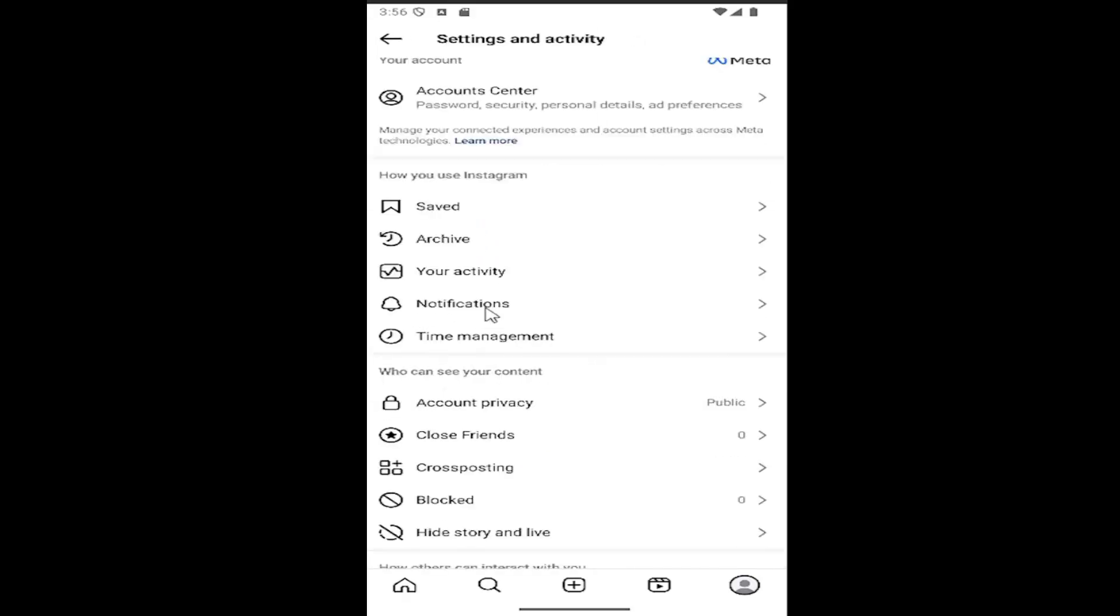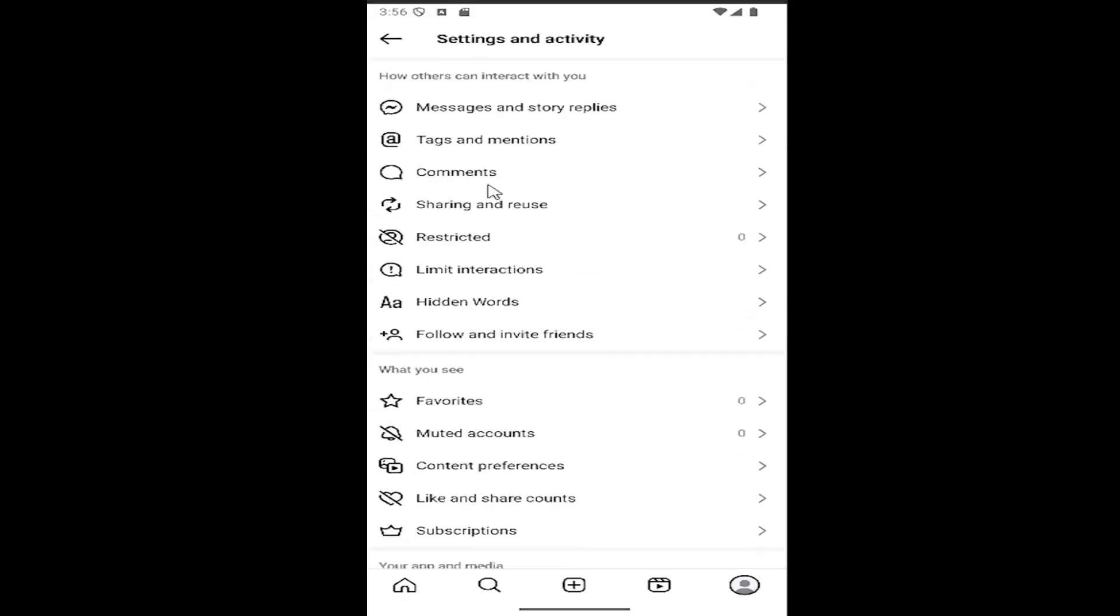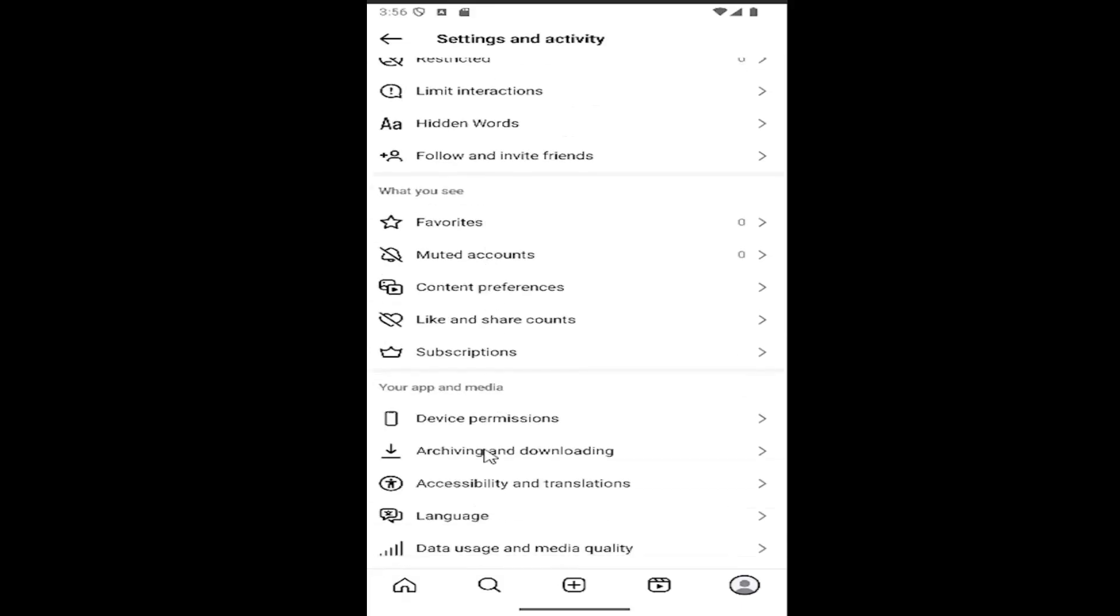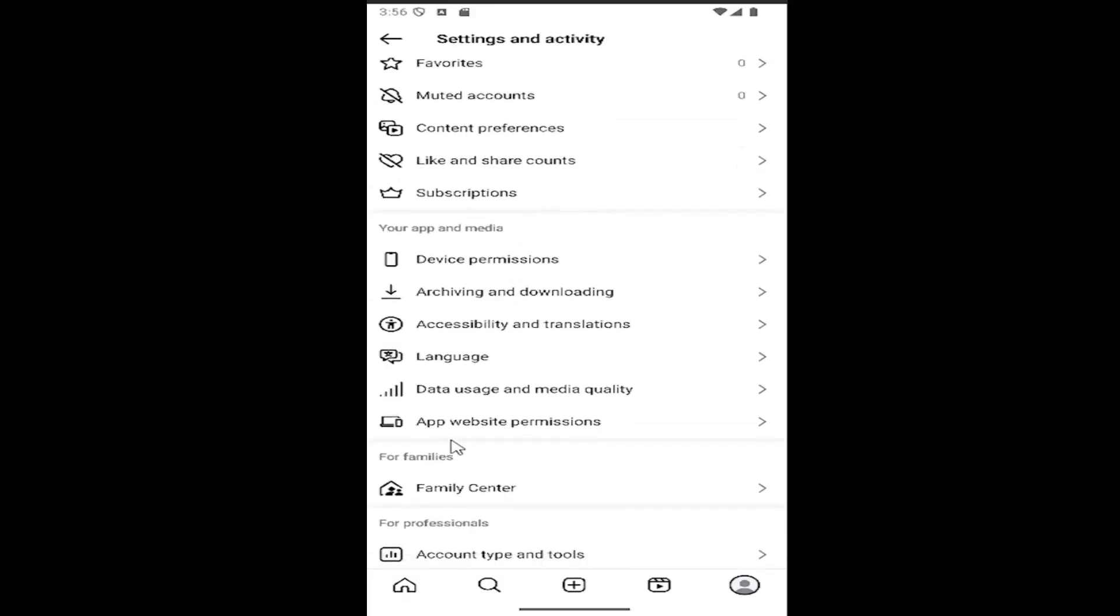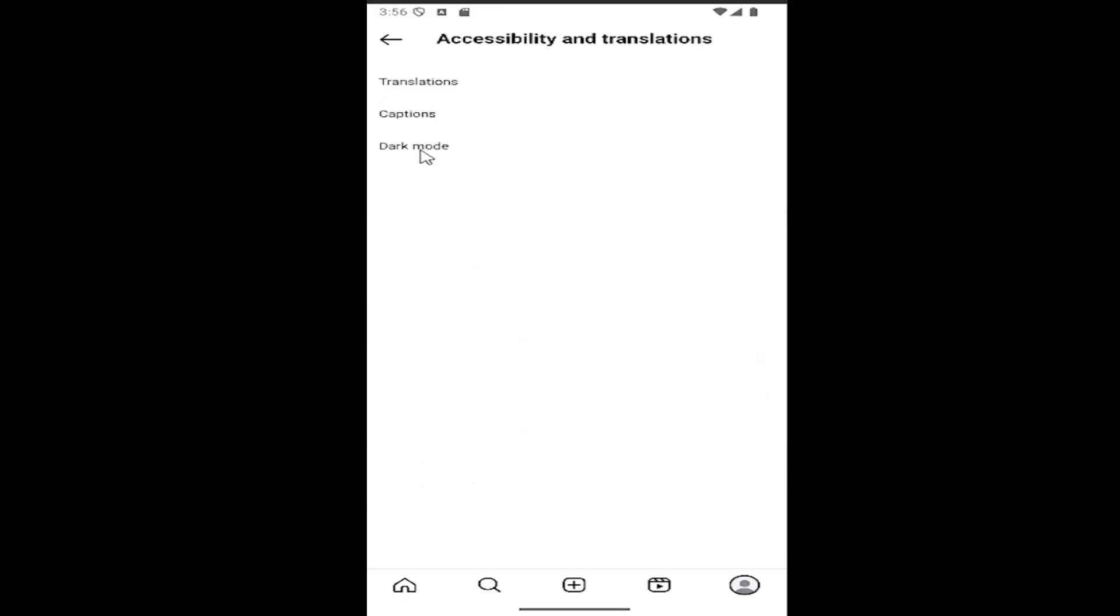Now you want to scroll down to where it says your app and media and select accessibility and translations. Select dark mode and you can turn it on or off depending on your preference.